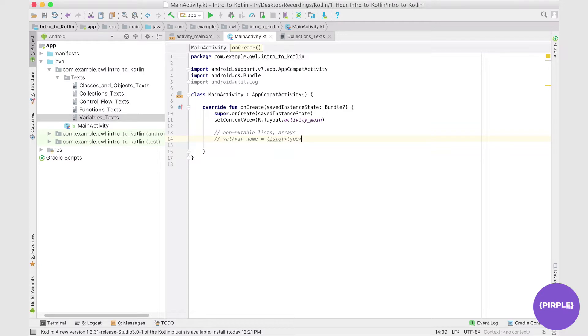And then we have the values in here, so val1, val2, and so on. So this is a typical non-mutable list setup. So let's actually launch right into an example.